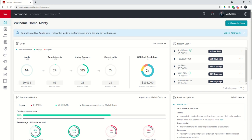Good morning, Keller Williams, and welcome back to the KW Command 66-Day Challenge 5.0. Today is Day 49.